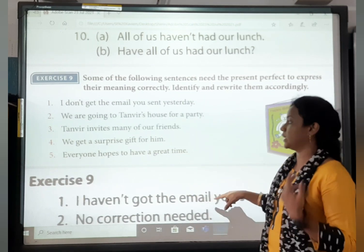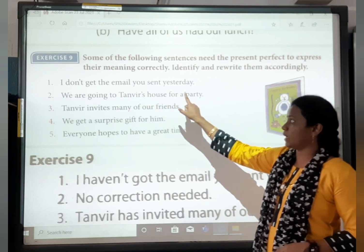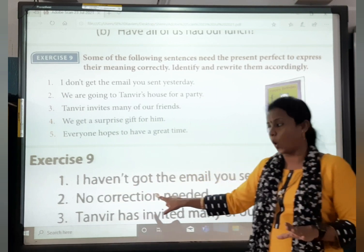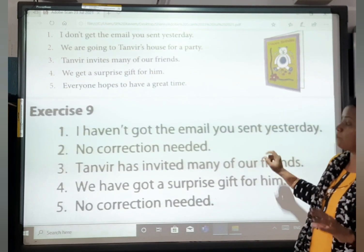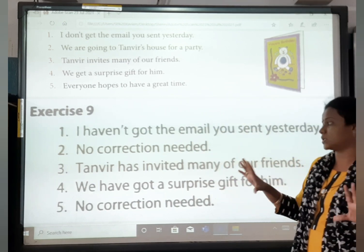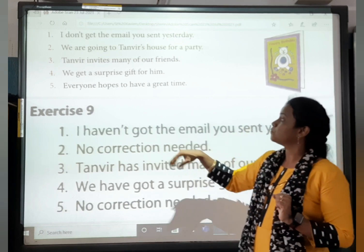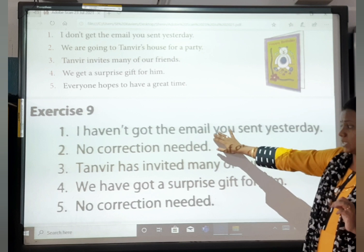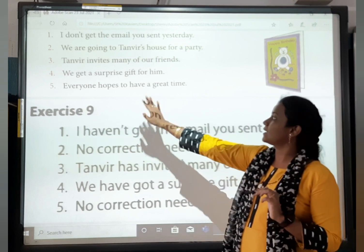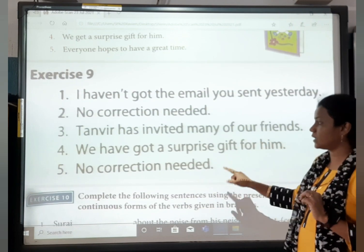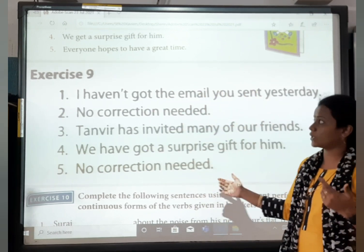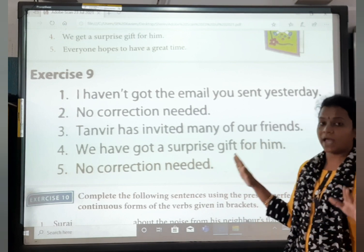I don't need the email you sent yesterday — 'don't' should not come here. Correction: I haven't got the email you sent yesterday. We are going to Tanvir's house for a party — that is present continuous, it is correct, so no correction needed. Tanvir invites many of our friends — correction: Tanvir has invited many of our friends. We get a surprise gift for him — correction: We have bought a surprise gift for him. Everyone hopes to have a great time — no correction needed, it is the same.